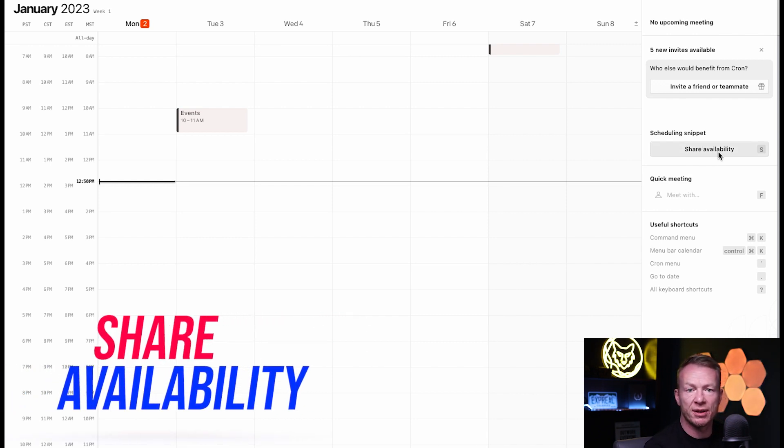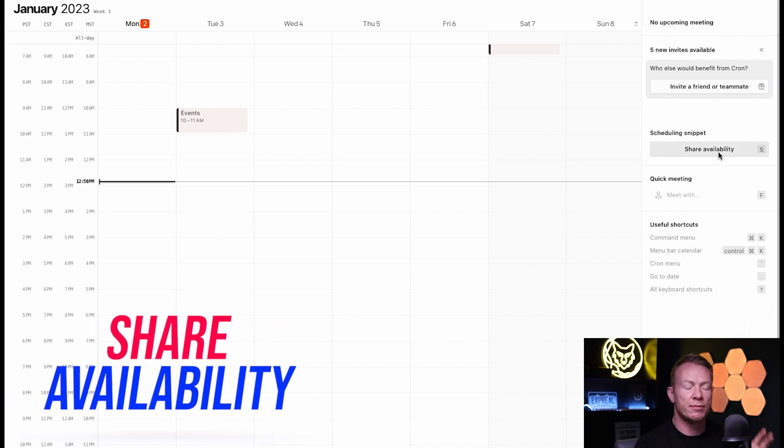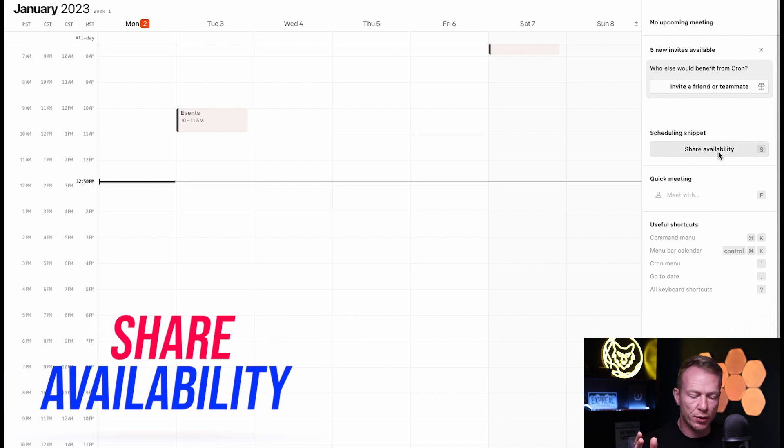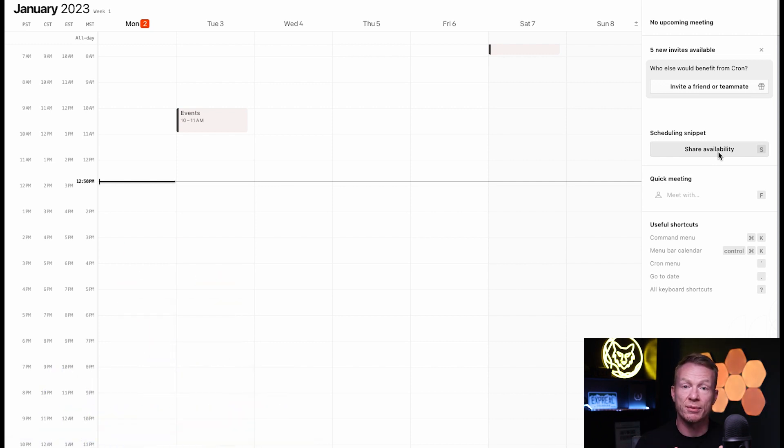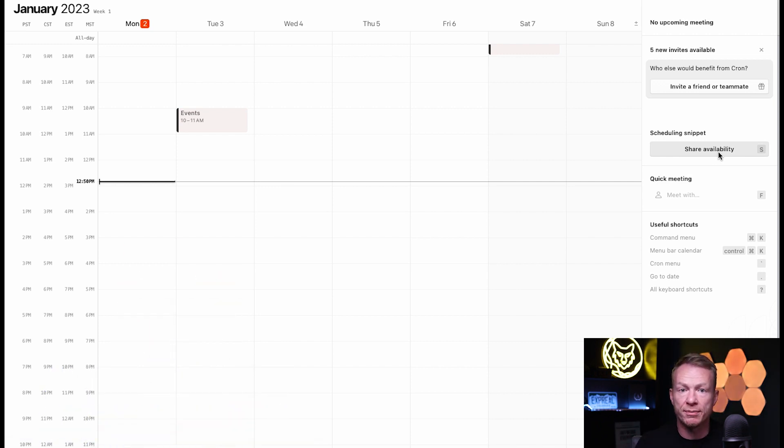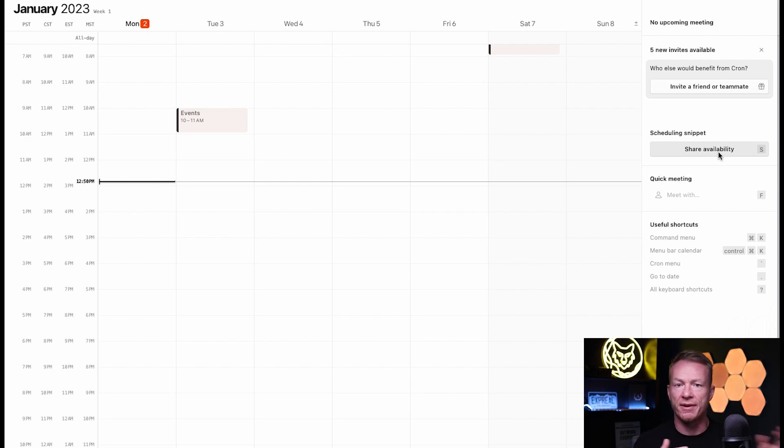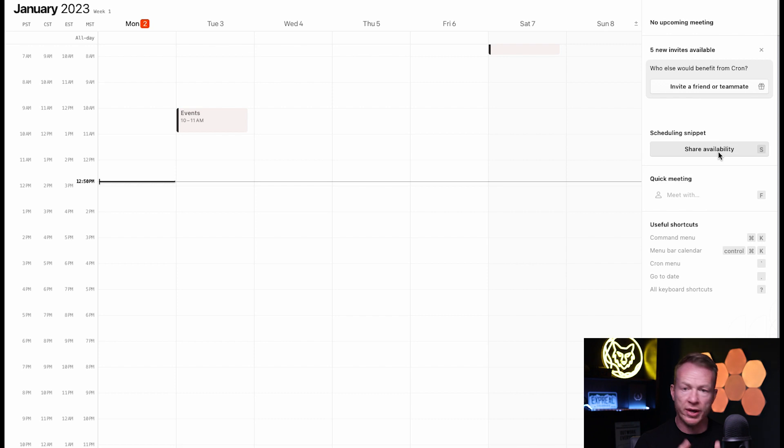The first one is this right here, share availability. Now, picture the scenario. I'm sure you've had it. I have it all the time. If someone texts you and says, hey, Louis, when are you free to meet? Or when can you meet to talk about this for 15 minutes or 30 minutes, whatever it is. And you're like, okay, I'm free at two o'clock today. Do you have that?